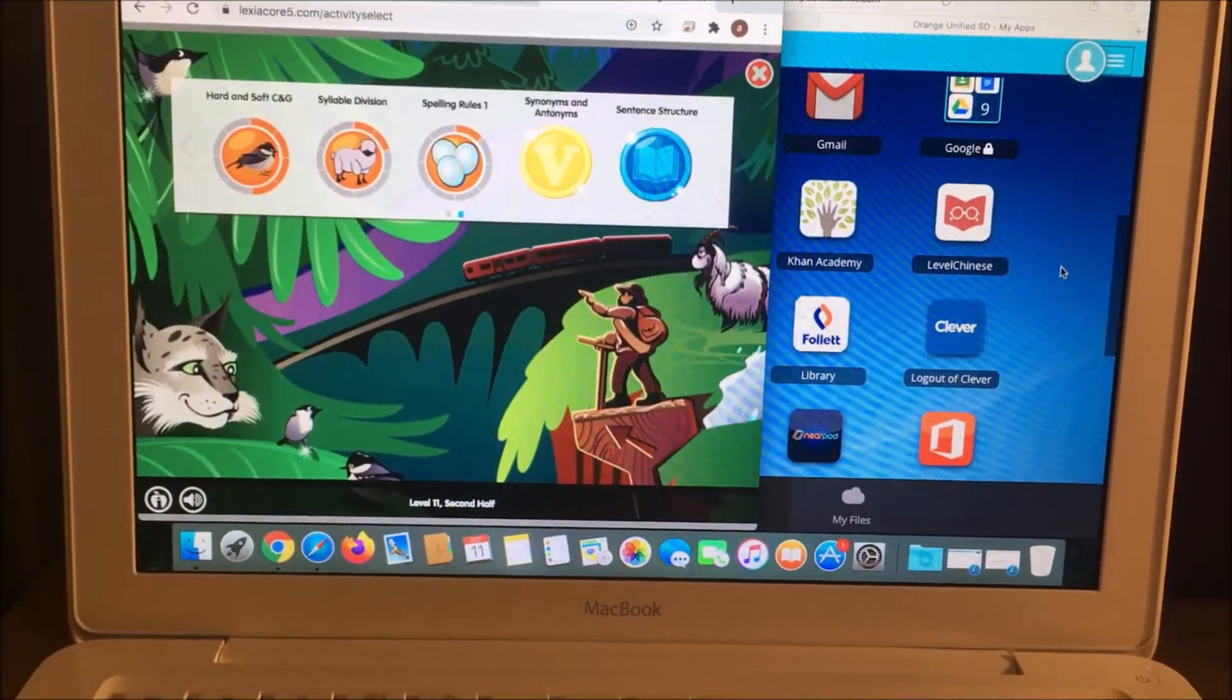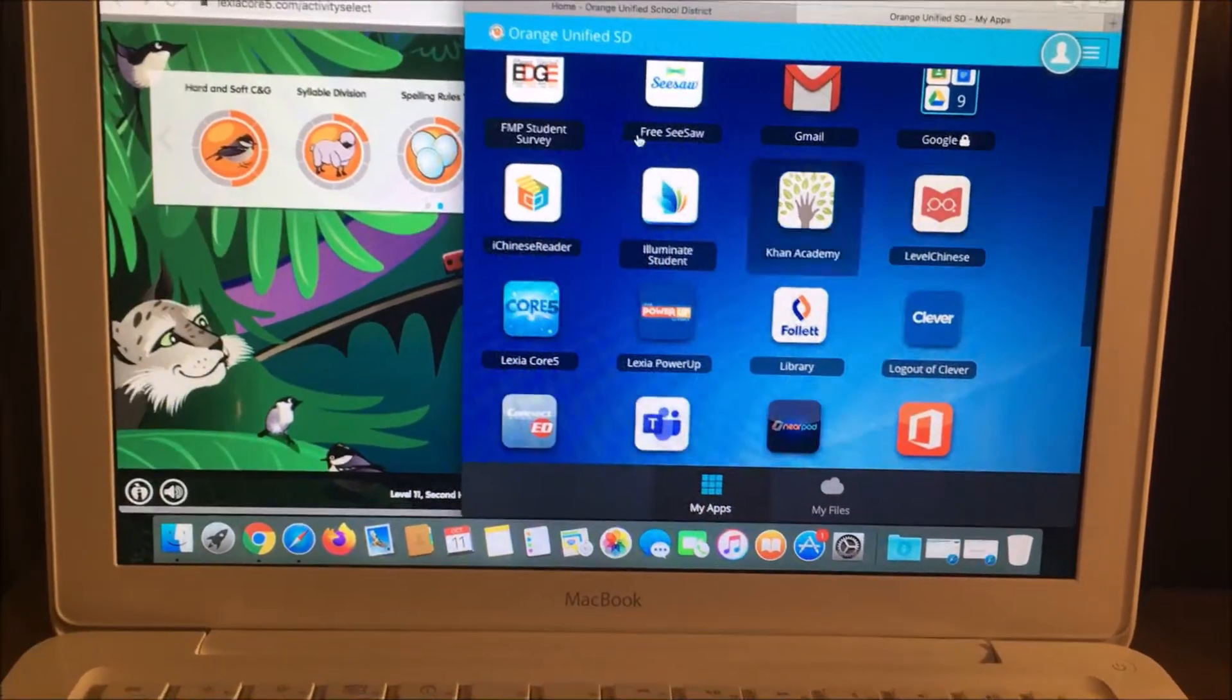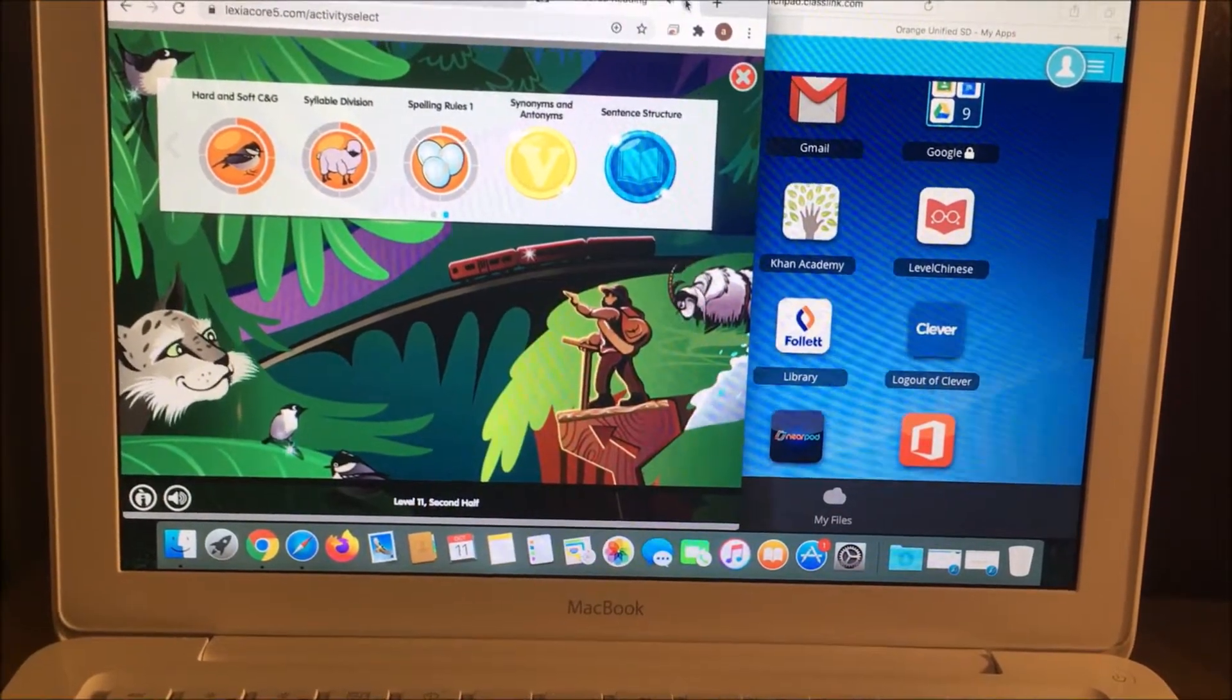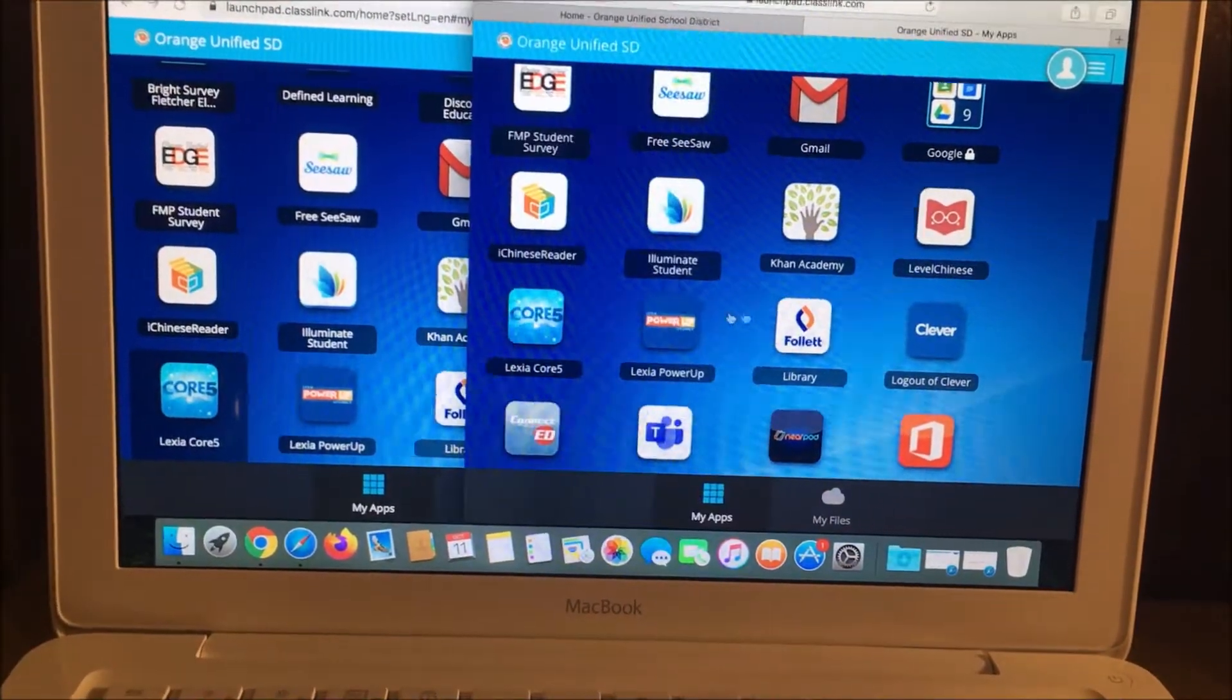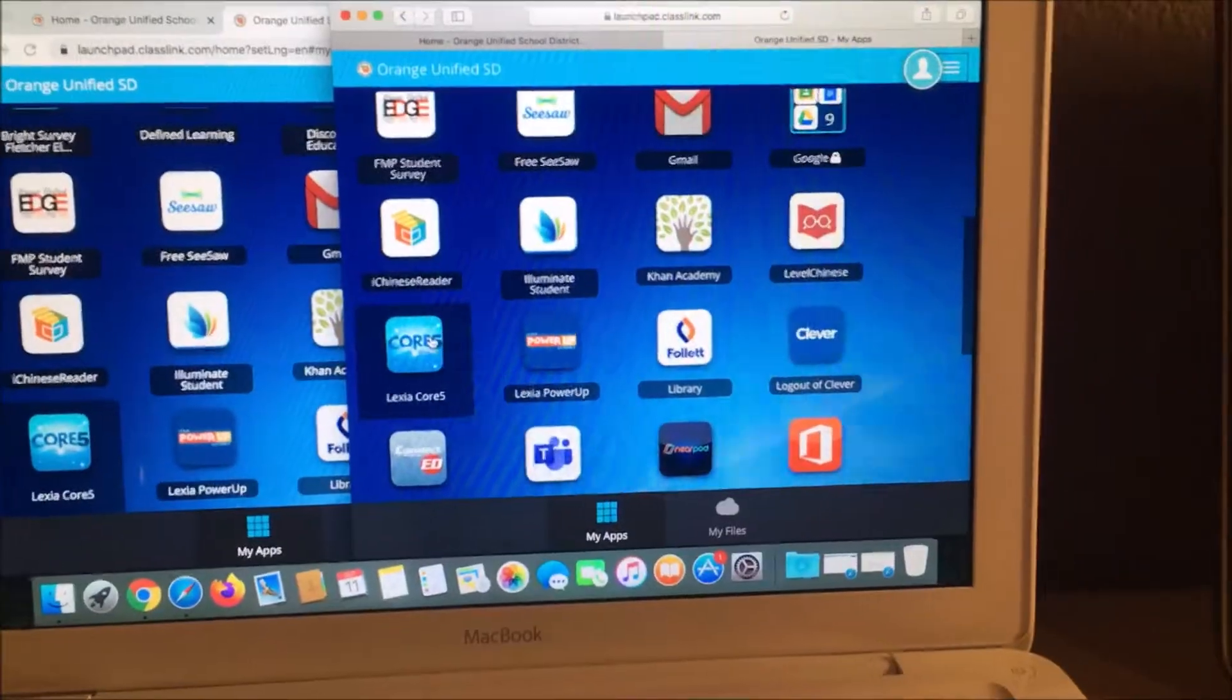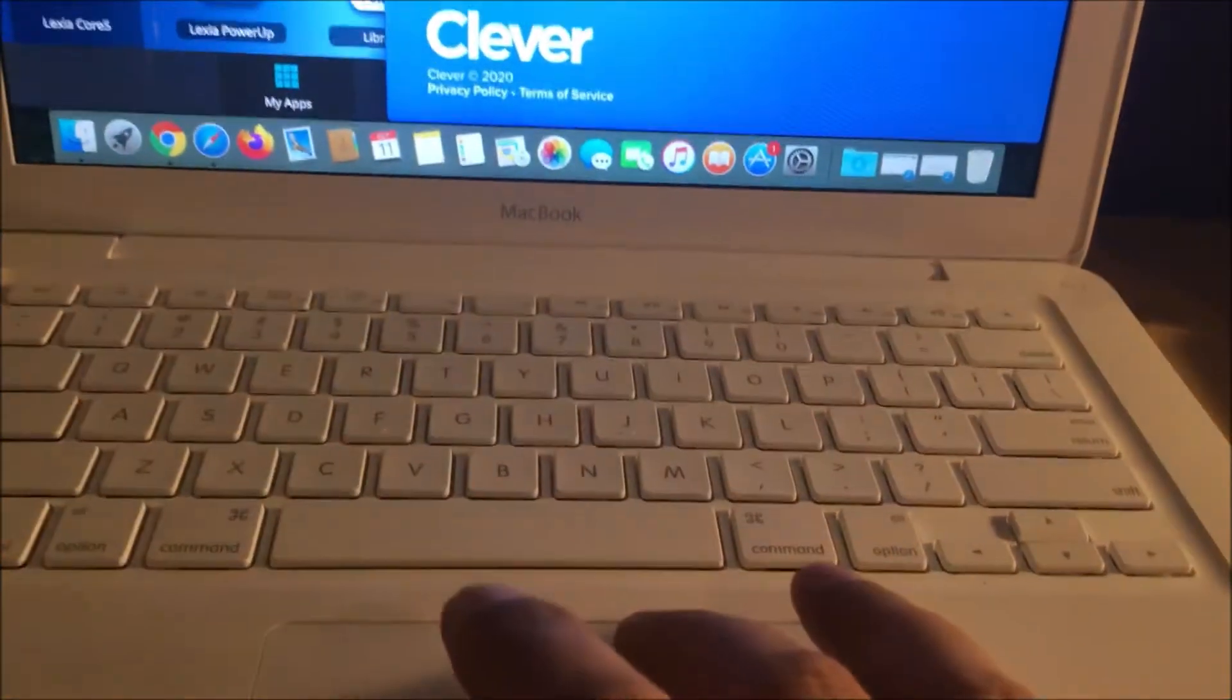You can see it's kind of choppy. Let me go close this. Login to Lexia. Now I'm going to try Safari. Logging into it.